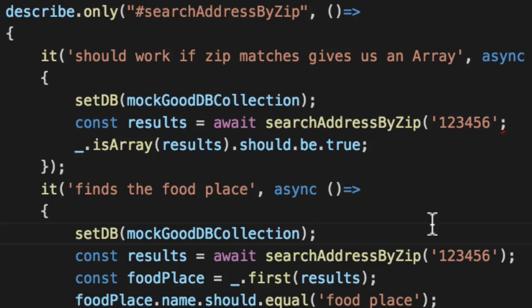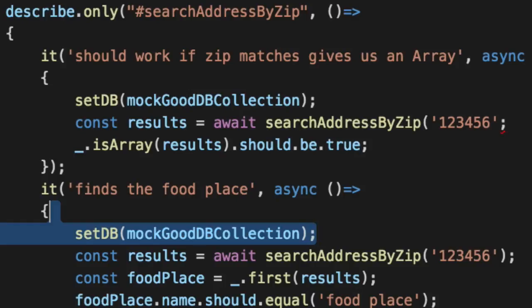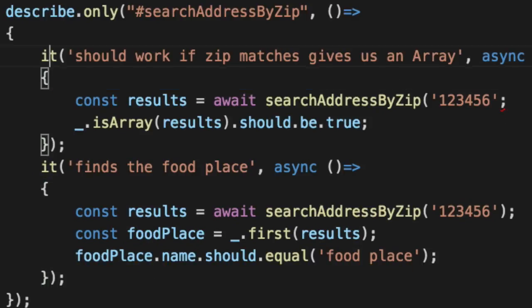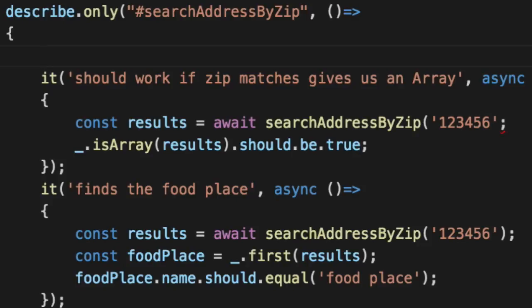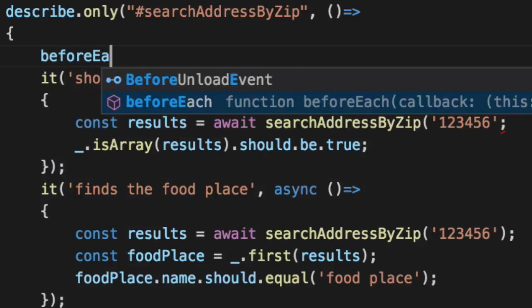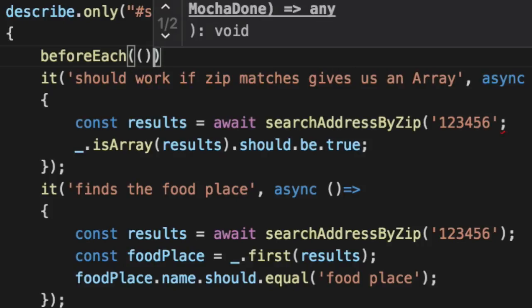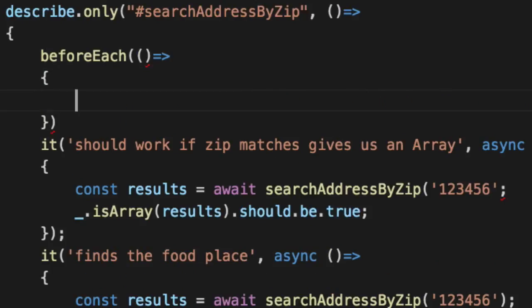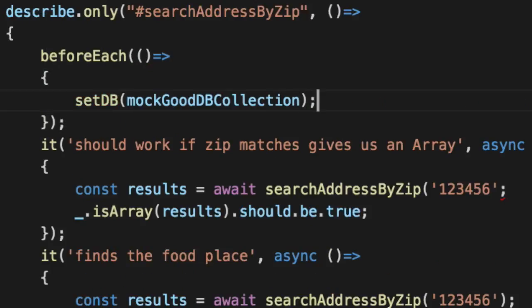Now, one way to mitigate the setup problem is that although you've introduced state by having to know that, you can at least reduce how much you need to do by leveraging kind of the functionality that Mocha provides. So we'll say beforeEach, or before each unit test, go ahead and set up our DB with a mock good collection. So we're good to go.